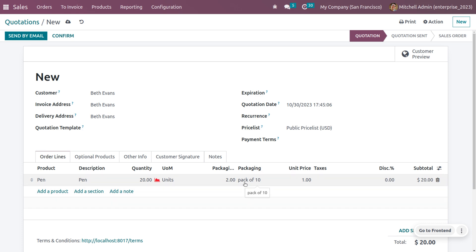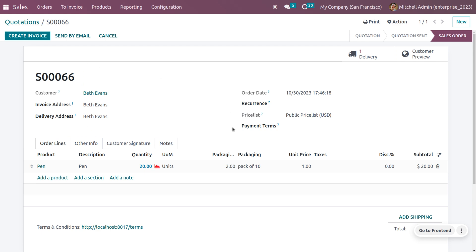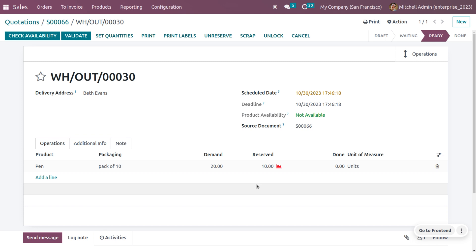The packing name 'Pack of 10' is set automatically. We know we have only 16 in stock. When the customer confirms the order and we move to the delivery, we can see that only 10 quantity of product is reserved. This is because we chose Reserve Only Full Packaging — one full packet contains 10 units. So even with 16 in stock and an order of 20, only 10 is reserved.